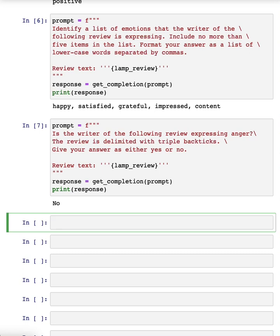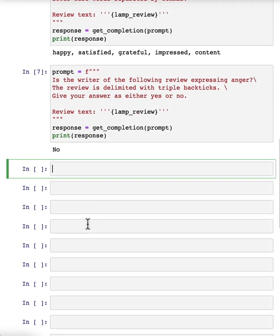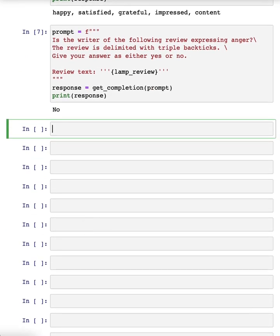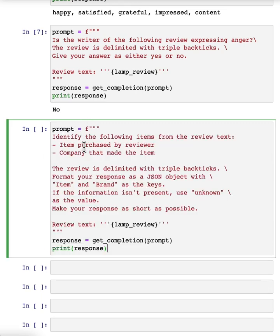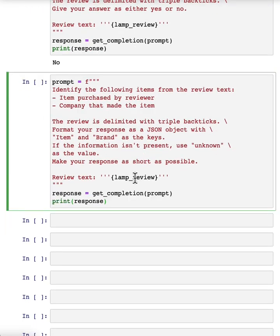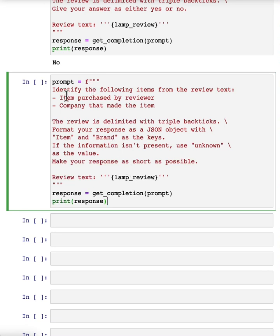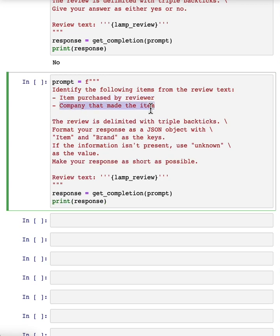Let me show some more things that you can do with this system, specifically extracting richer information from a customer review. Information extraction is the part of NLP, of natural language processing, that relates to taking a piece of text and extracting certain things that you want to know from the text. In this prompt I'm asking it to identify the following items: the item purchased and the name of the company that made the item.